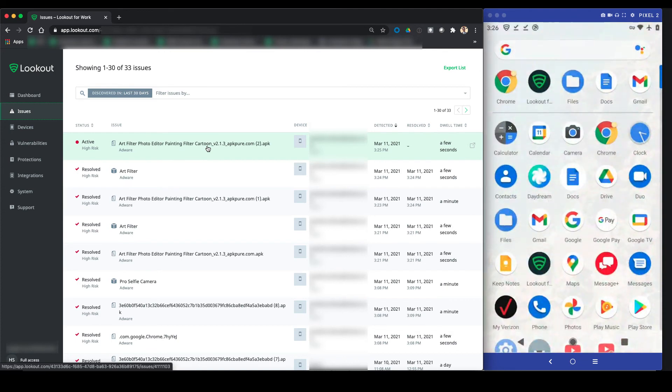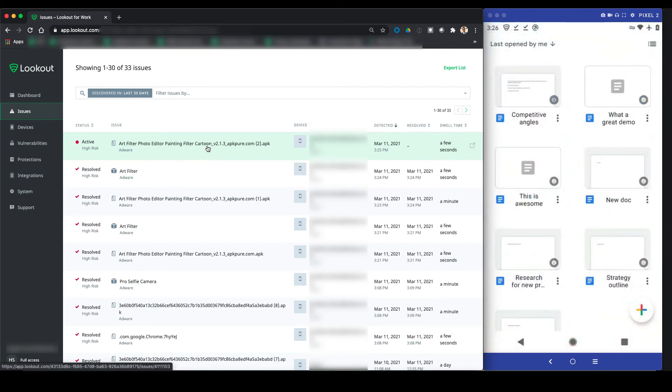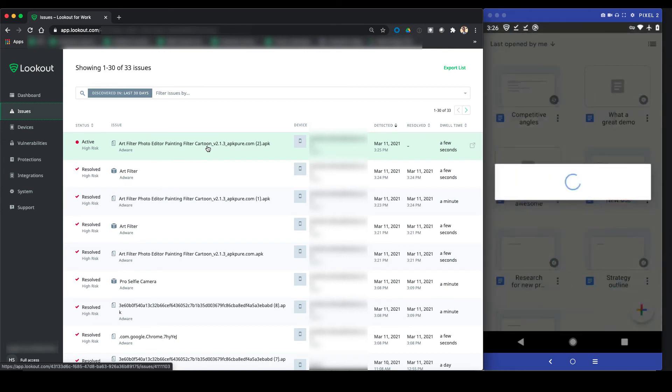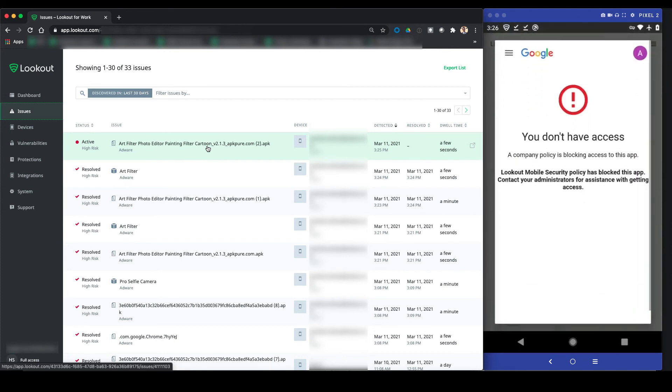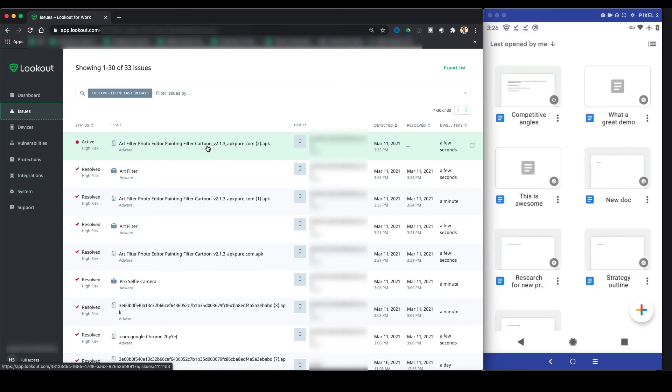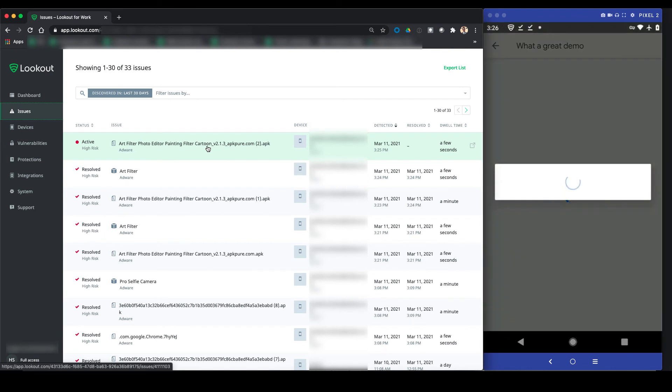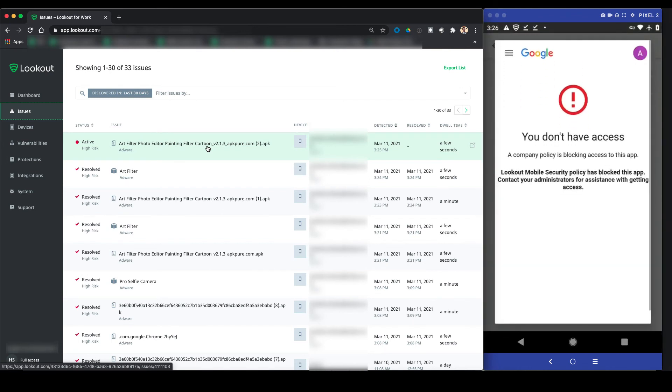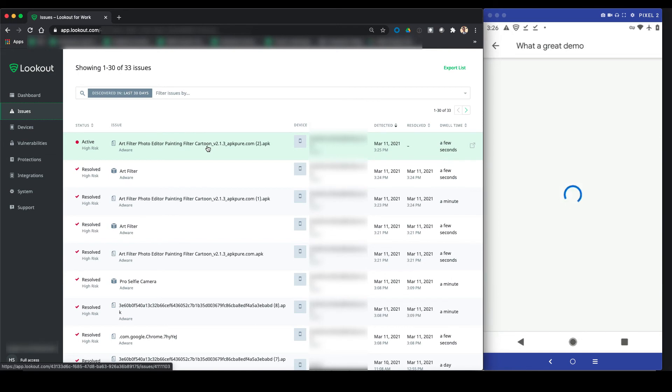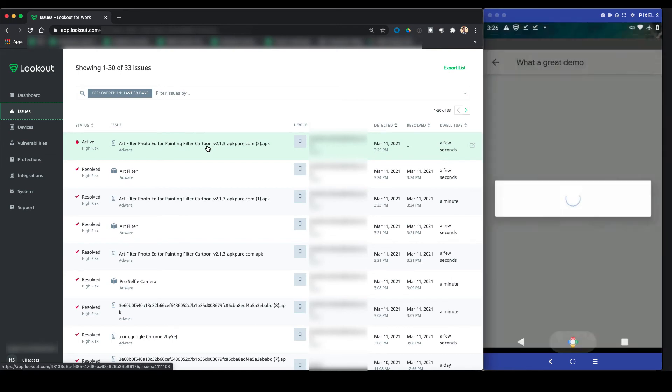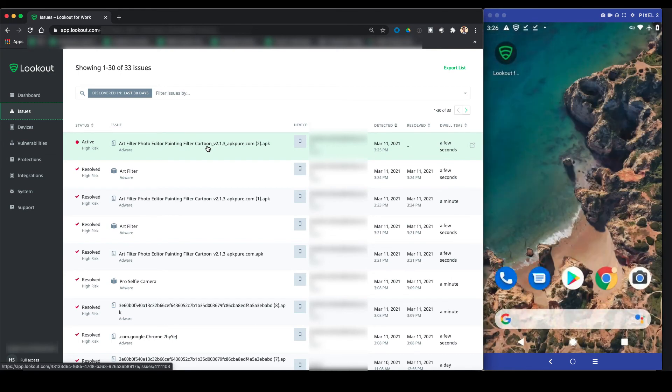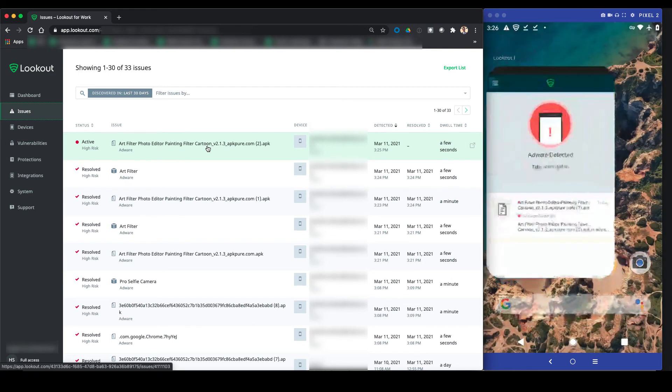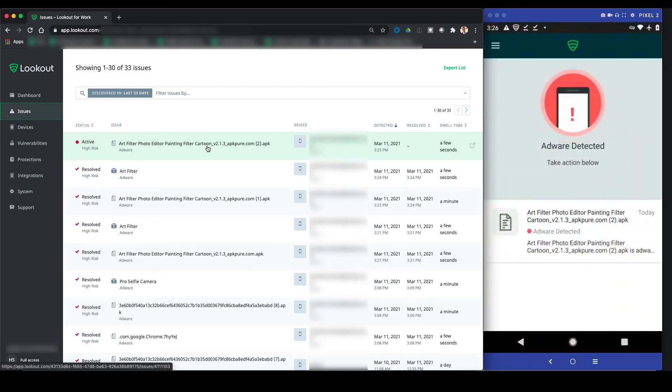Back on the device, when the user tries to access docs like they did before, their access is blocked. This is because the health score of the device has changed, and Lookout fed that information into the Google MDM, which blocked access to the Google resources. Even if the user backs out of the alert, whenever they try to do anything like access a file or create a new one, they're blocked from doing so.